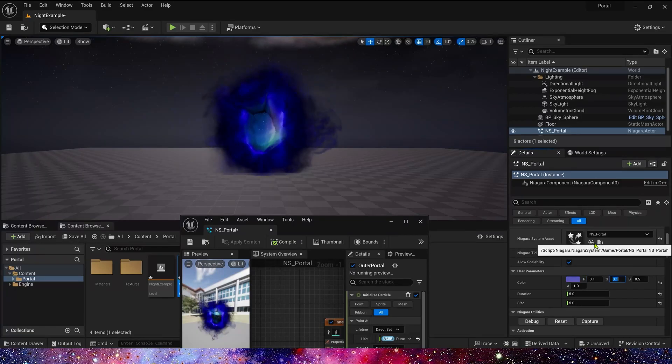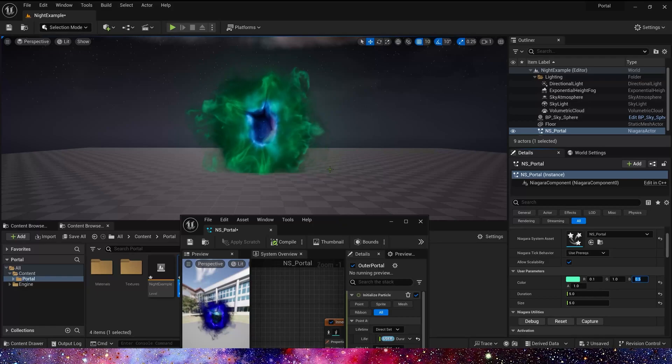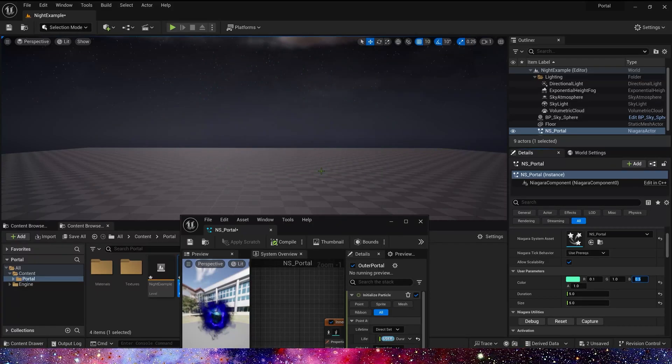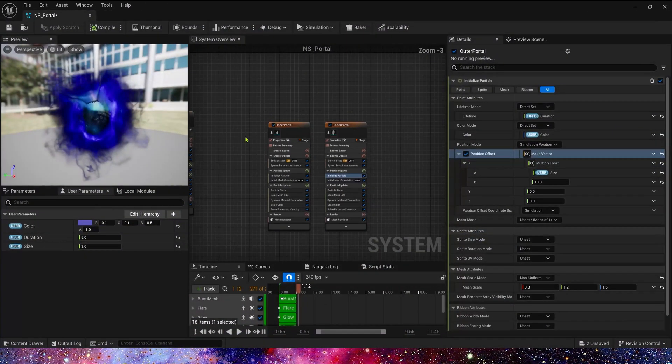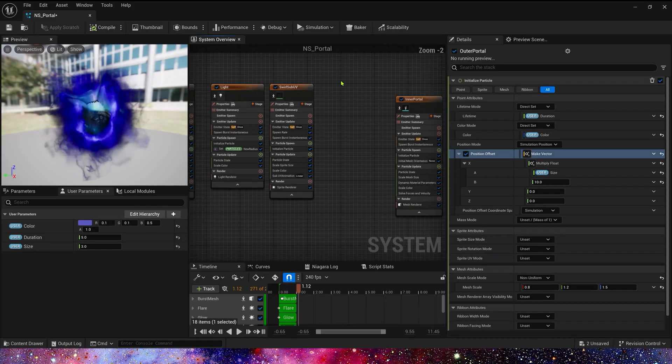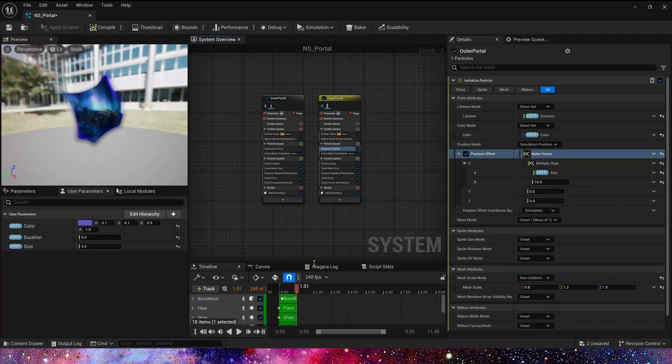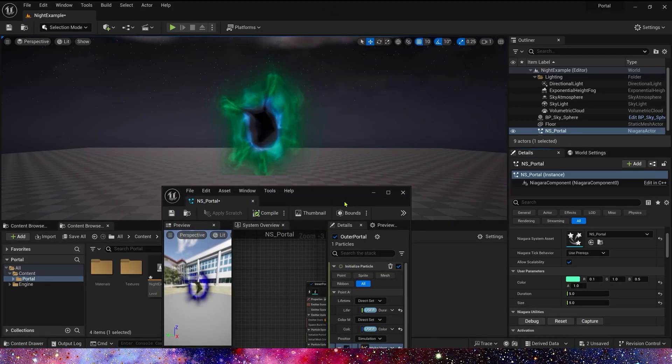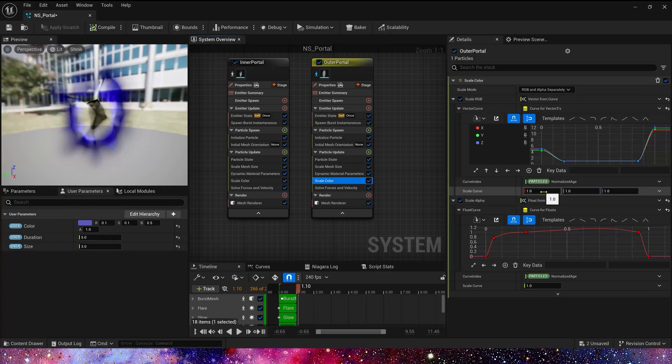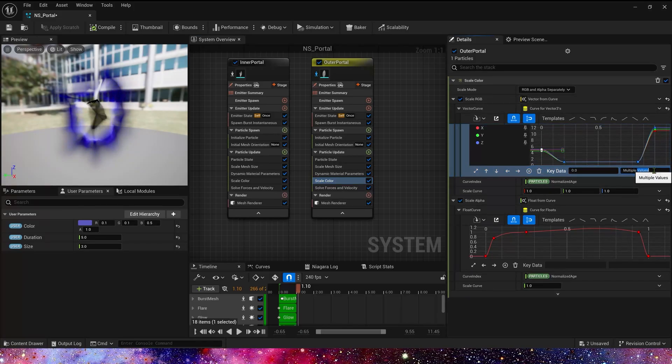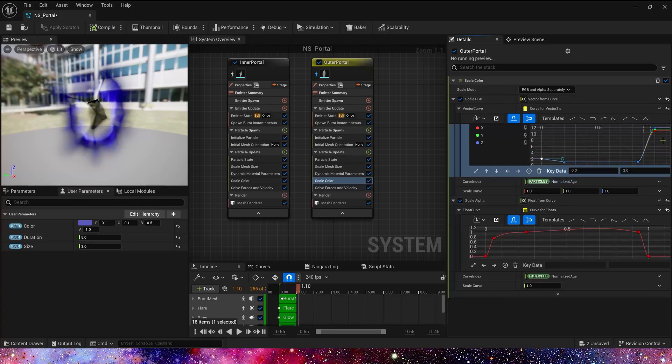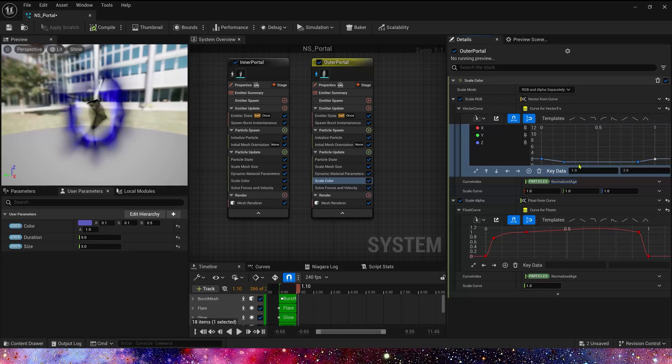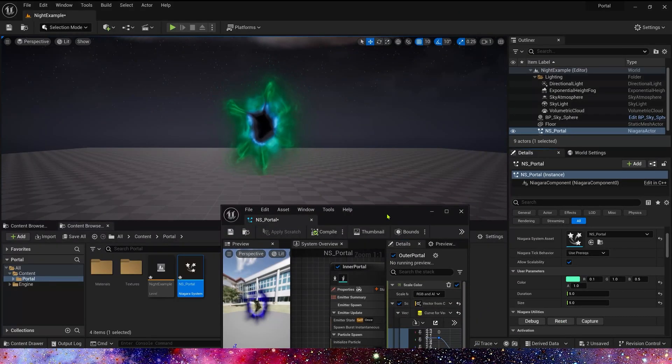The other thing we need to fix is color. When the portal opens and closes, the emissive color is too bright. So let's modify it. Find the emitter outer portal and let's see the color. Unify this value to 2. The end is same. Now let's see. Yeah, the color is right.